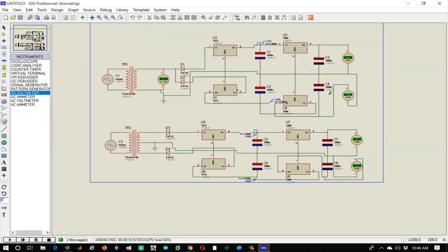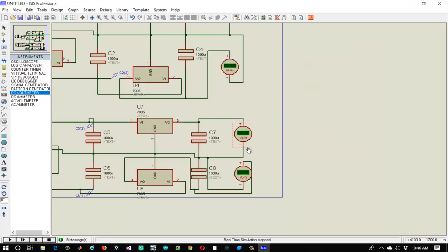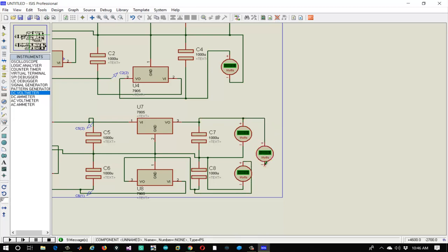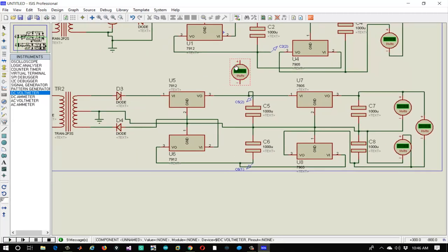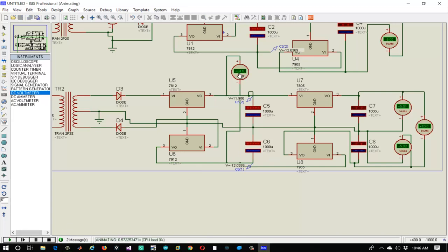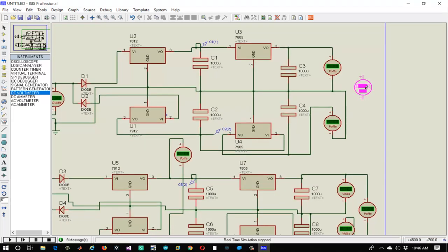Now let's see how we can get regulated power supply of 10V and 24V. Stop the simulation and attach a DC voltmeter to V output of 7805 and 7905. Play the simulation — we can see we are getting 10V regulated power supply. To get 24V power supply, connect another voltmeter to V output of 7812 and 7912. Play the simulation and notice we are receiving 24V regulated power supply. The same thing can be done on the previous half-wave circuit.